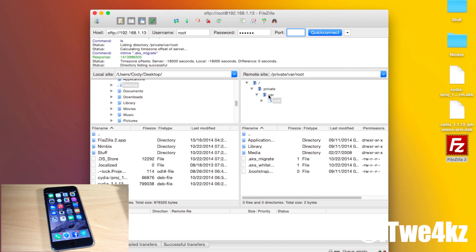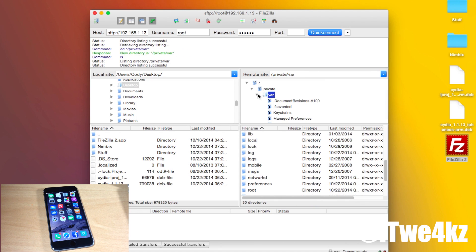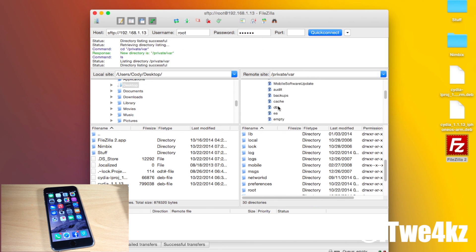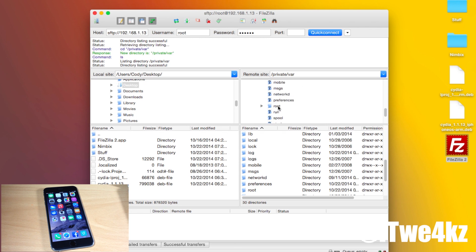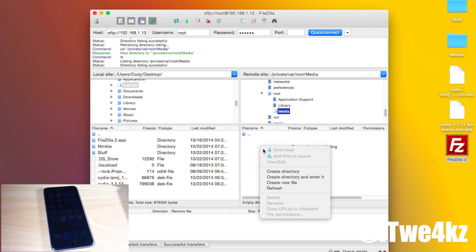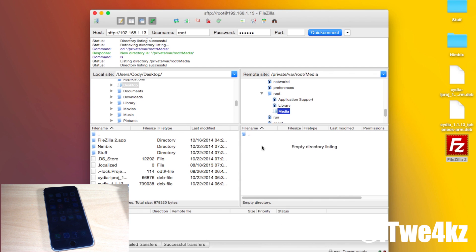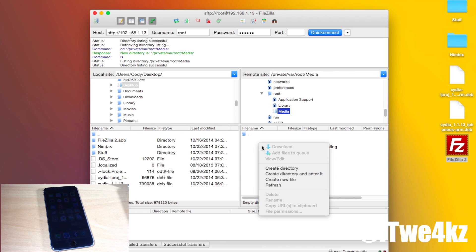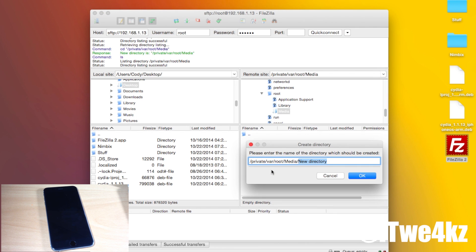All we want to do is go ahead and click on var and then we're going to scroll down here to root. So keep scrolling and then tap on root and then we're going to go into the media folder. Just double click on that and then we're going to create a new folder.